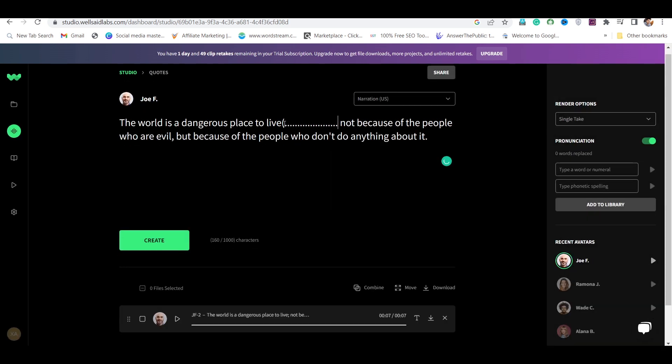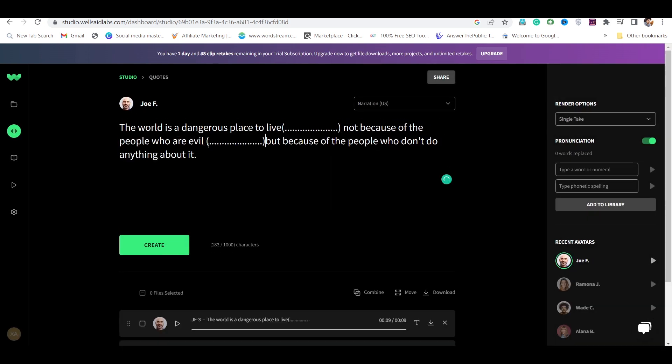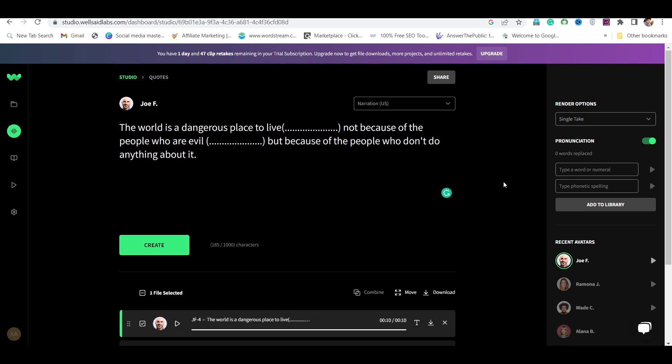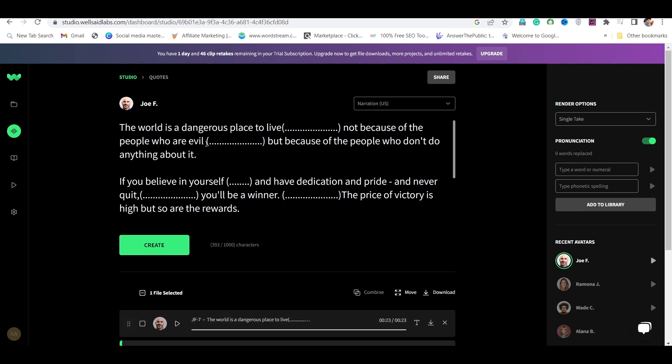And you can use brackets and dots to add pauses to the voice. In the same way, you can add other quotes also.